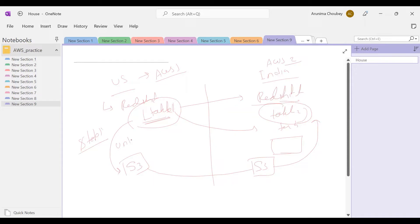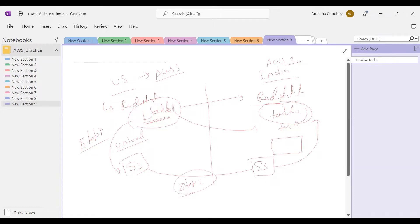Once data is there in the US account, we have to move this data into S3 in the India account. Once we have data here we can copy it. Step one is the unload command - we'll unload data from Redshift to S3.